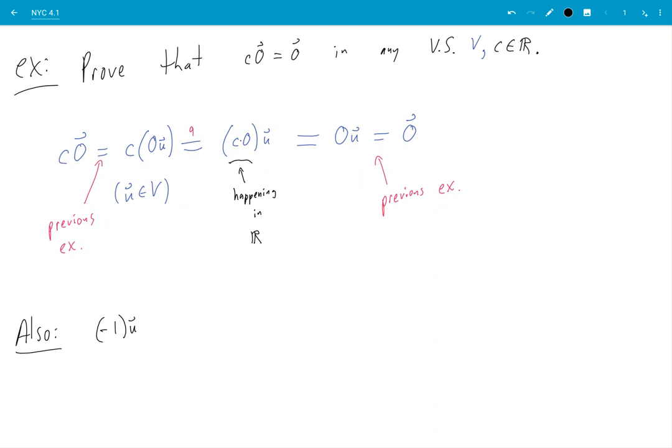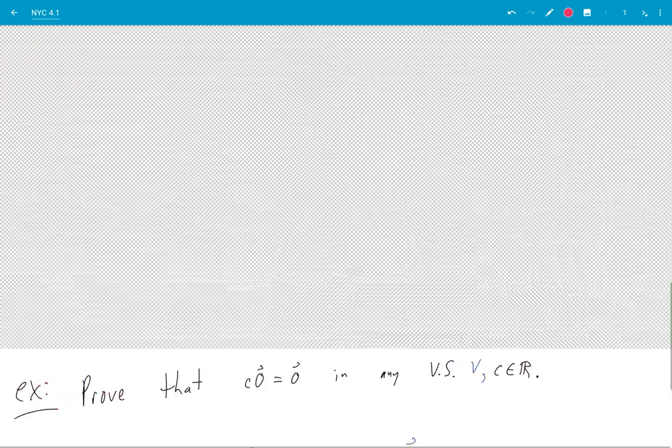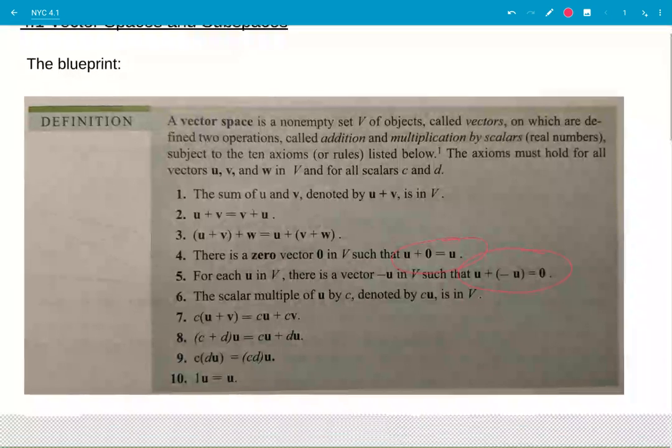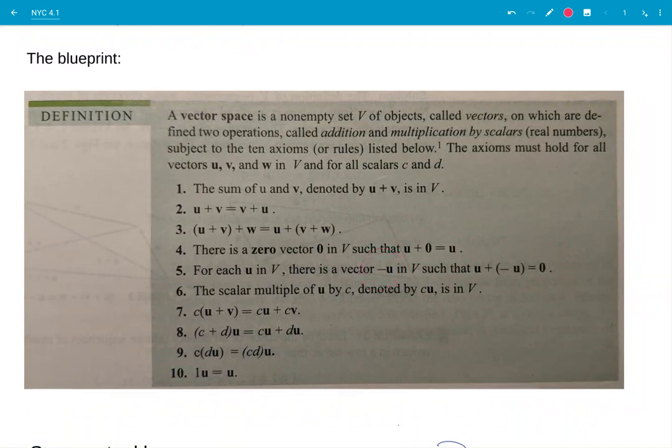Okay, negative one times u is the same thing as negative u. What the heck are we talking about there? Well, very careful application of logic here. Negative u, that is the thingamabob that is referenced up here that we talk about in the definition. This guy. Okay, negative u, its existence is guaranteed by number five here. Yeah, that is one thing.